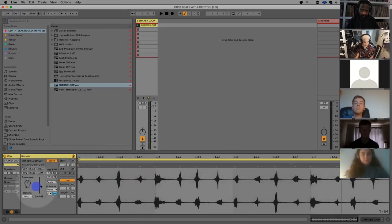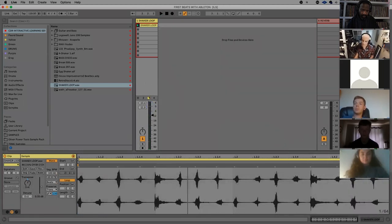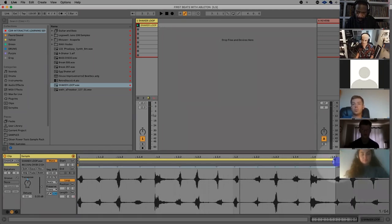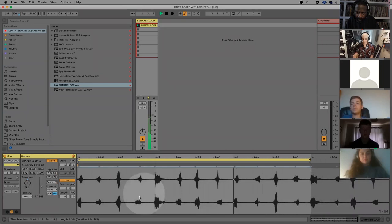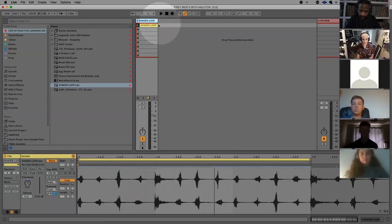You can also change the volume within the clip. This is the track detail — we can either collapse or expand it. Something nice you can also do is change the bar length. At the moment it's one bar long, but if we go to this loop brace, we can bring it down to three beats. This is going to give it a little bit more of an evolving texture — it will stop it sounding too straight. So we've got this audio track with an audio clip in it.